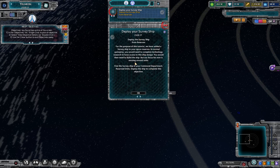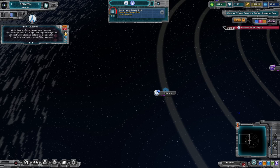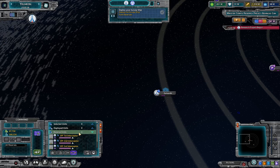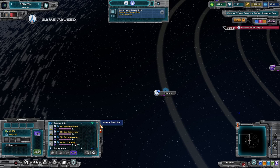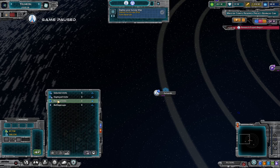Let's go ahead and deploy our survey ship. Our objectives are shown here — this is how we find them, and it's now telling us to deploy our spaceship. Down here we pick our reserve unit. Here are the reserve units. There are four sections: selected units, deployed units, reserve units, and battle groups.